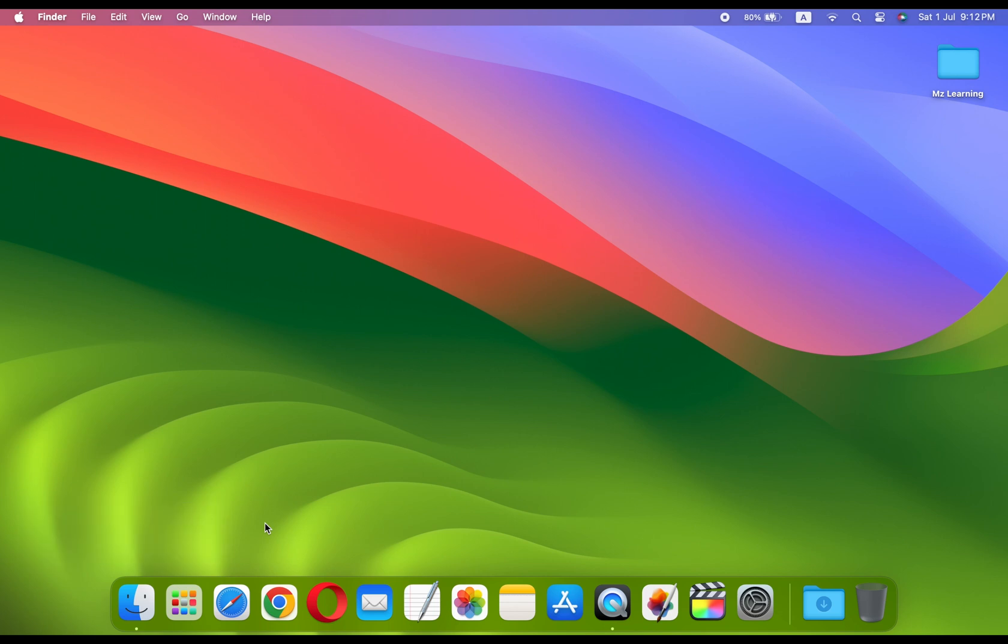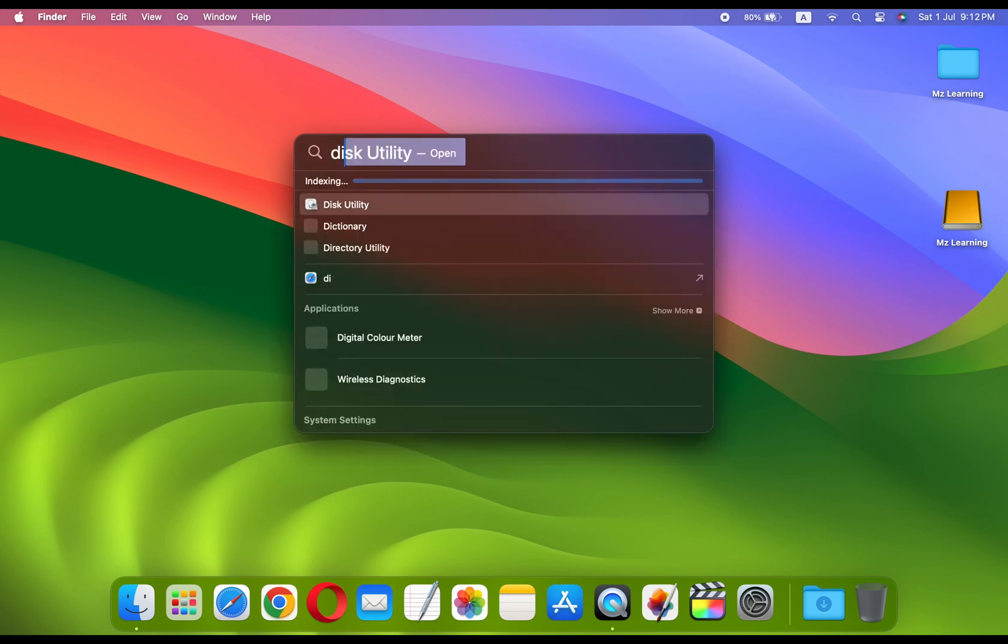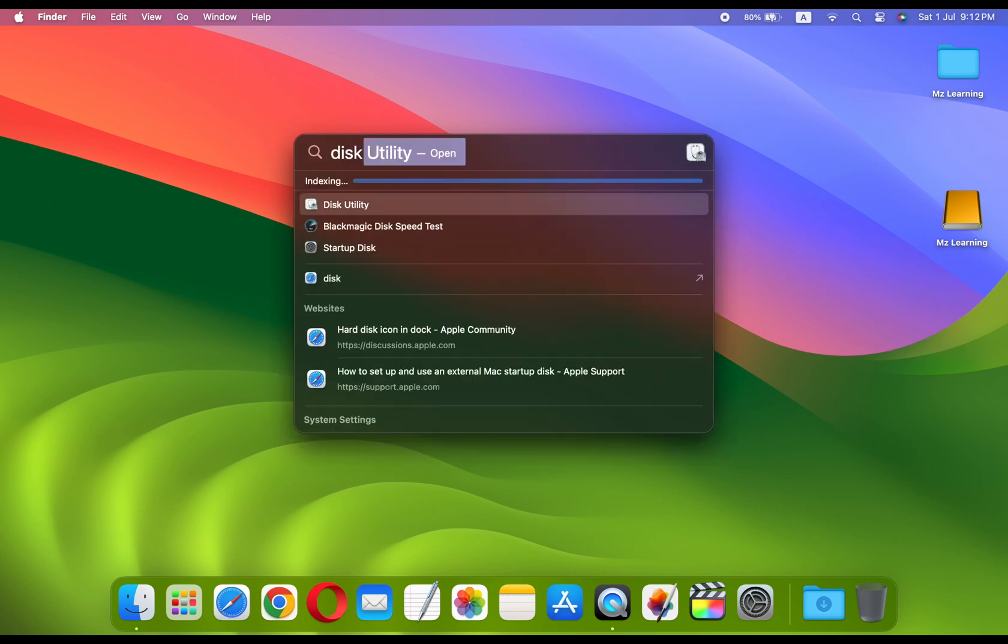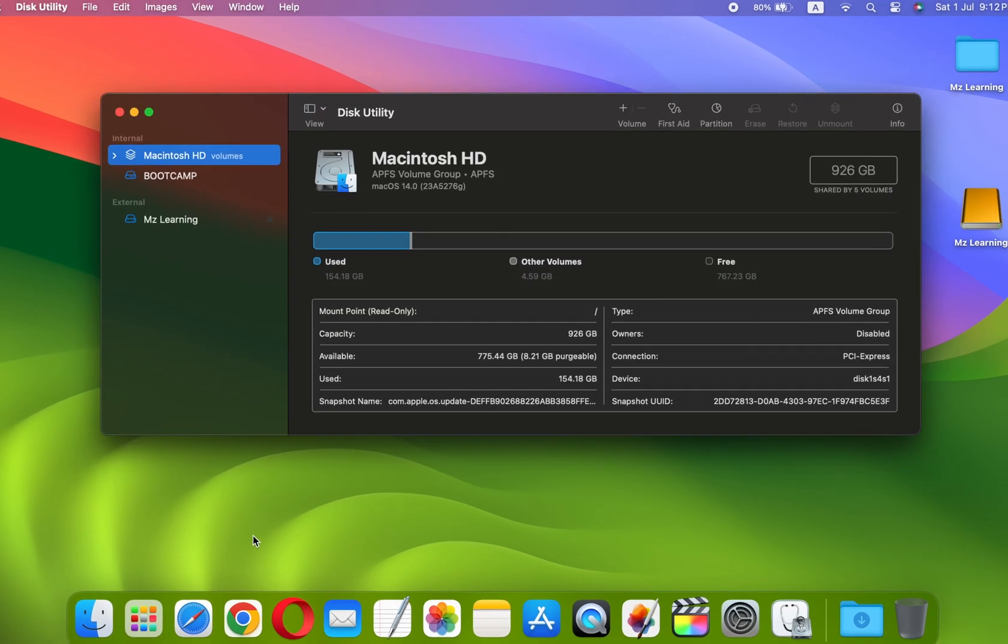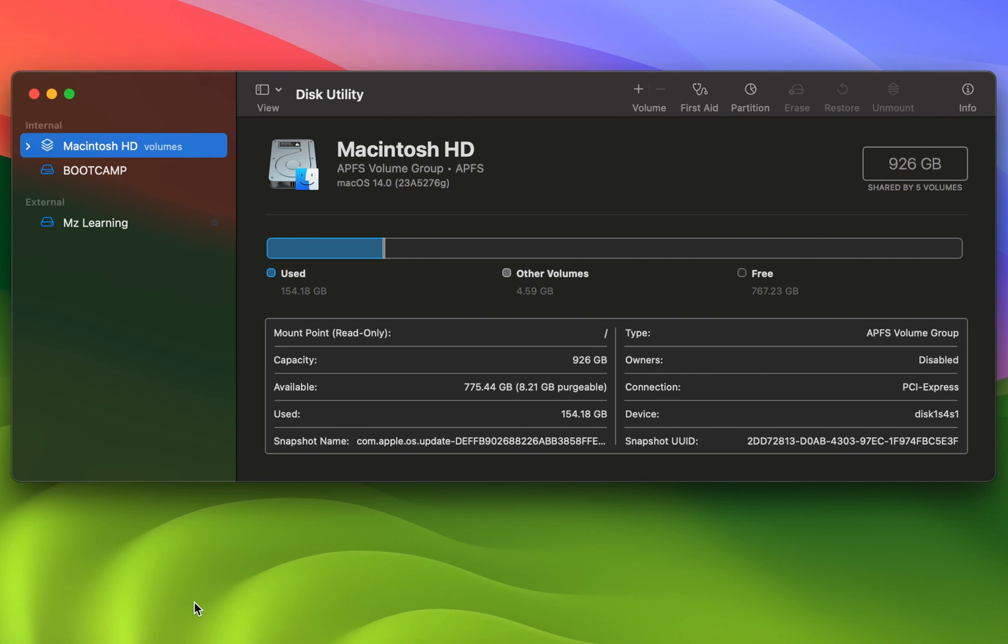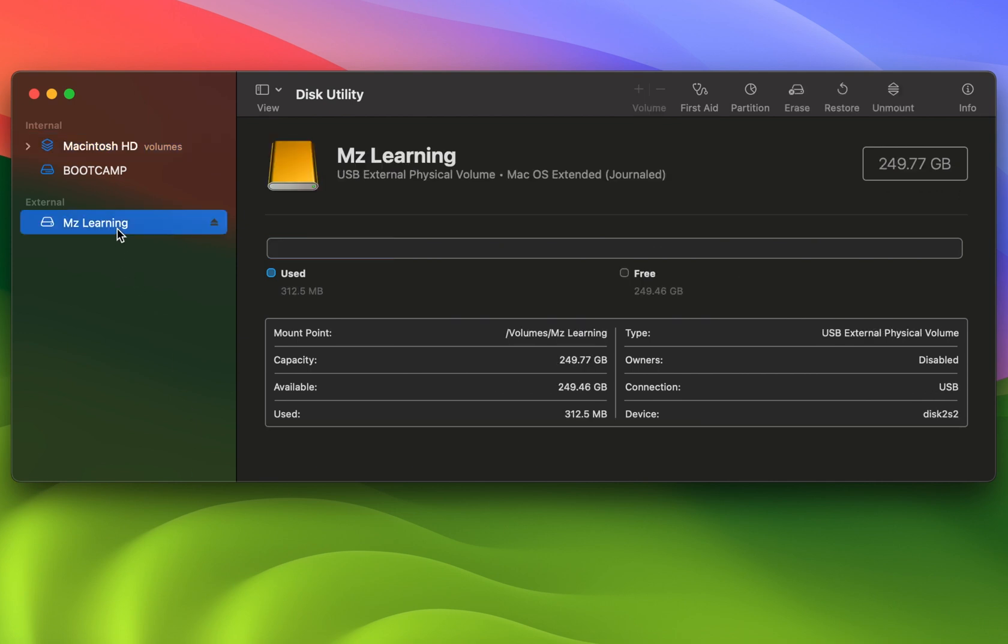For that, plug your USB drive into your Mac and open the Disk Utility app. Disk Utility app is located in the utilities folder of your applications folder. When it opens, from the left sidebar, select your USB drive and click on Erase button.